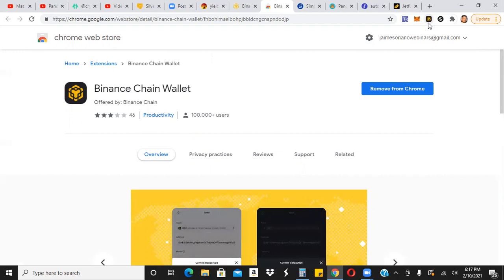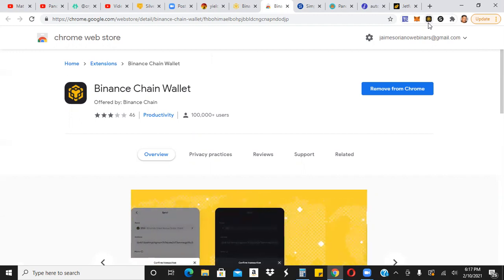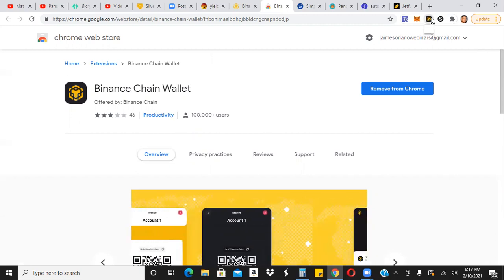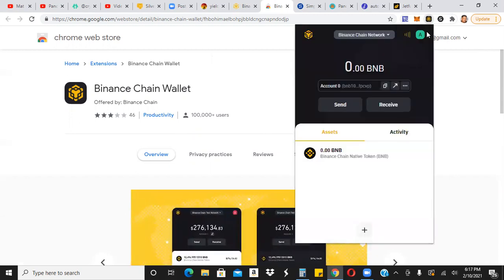So go ahead and set up your wallet. They're going to ask you for, you know, what's your third, I think it's your third, sixth or ninth word. So go ahead and input that. And once you input that, you're going to have your wallet downloaded, and it's going to look just like this.